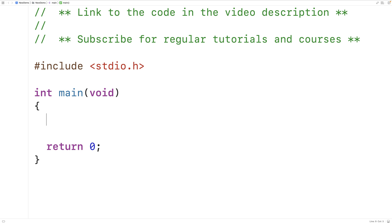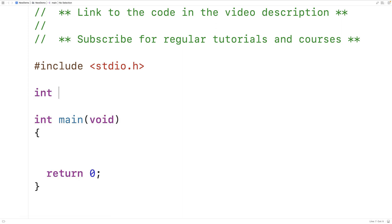In this video we're going to learn how to return a dynamically allocated 2D array from a function in C. Technically, with a dynamically allocated 2D array we access it using a pointer to a pointer to some type. So what we're going to return from the function is a pointer to a pointer — meaning int** will be the return type, and this function is going to create a 2D array of ints, which we can call a matrix.